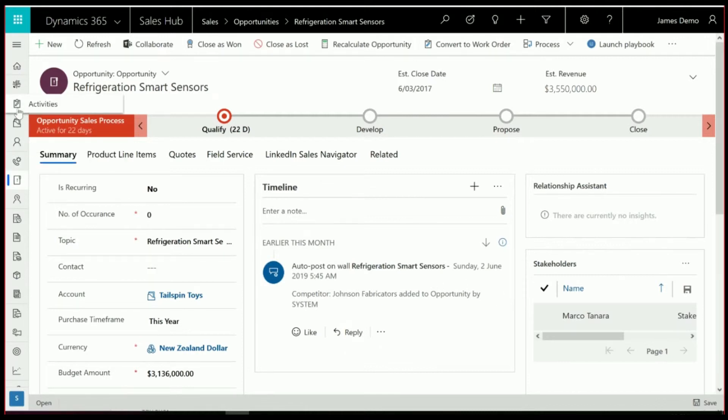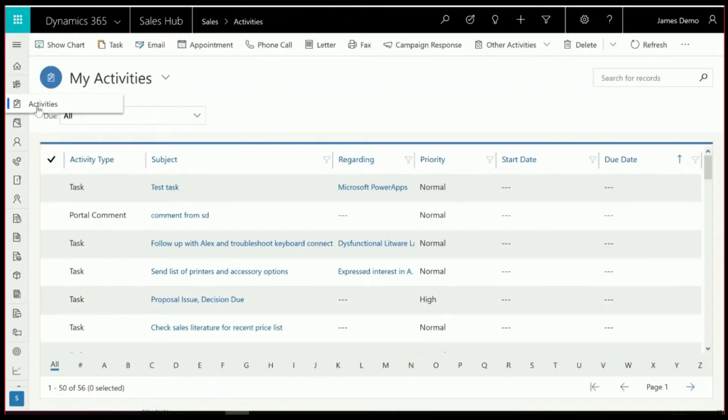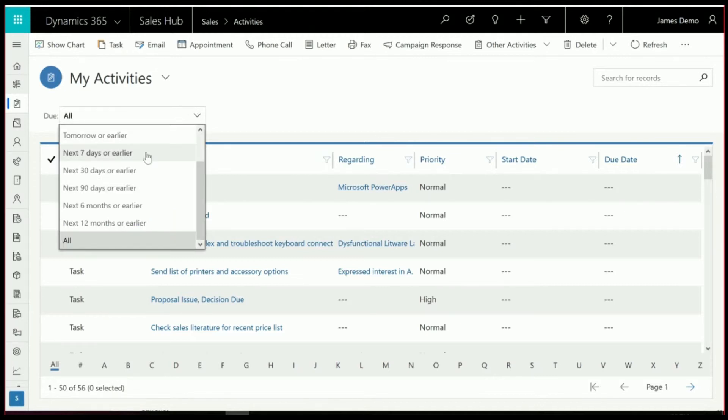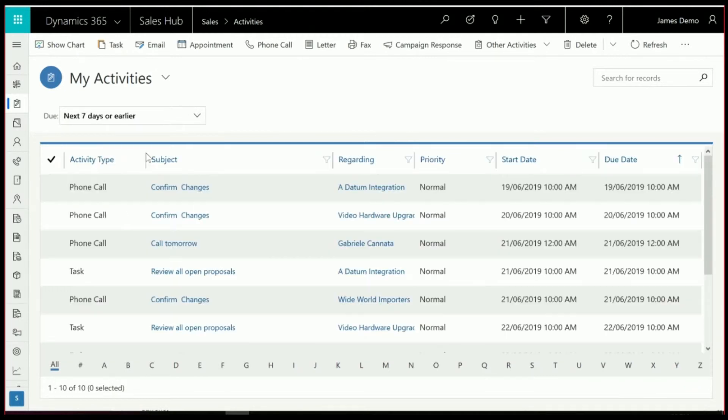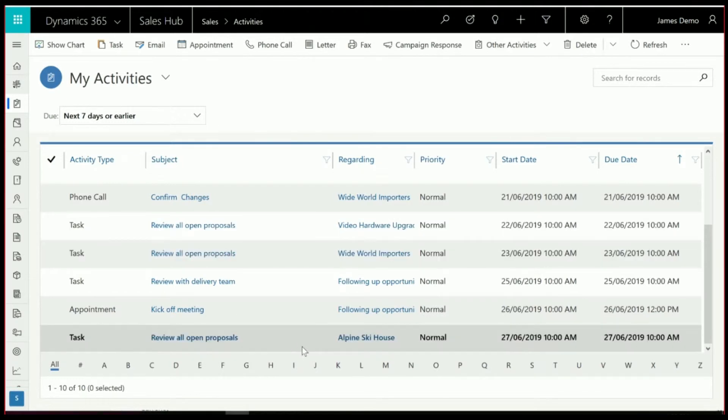So to be able to find them, you actually have to come in and look at your activity list. So I'm going to go in and filter by the next seven days or earlier and scroll right to the bottom of that list.